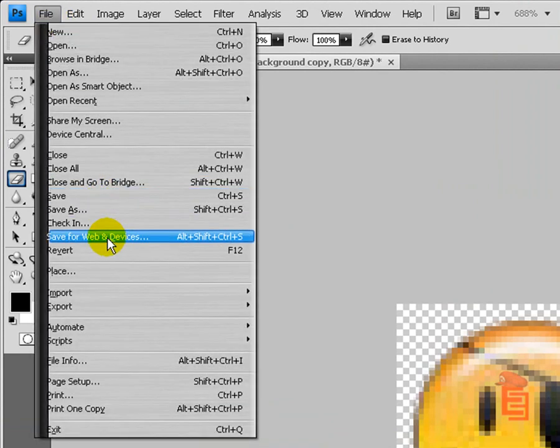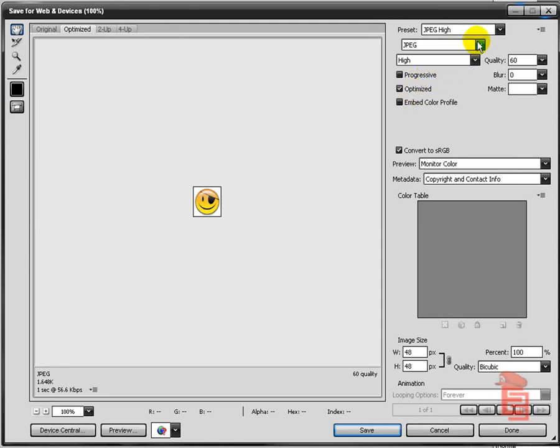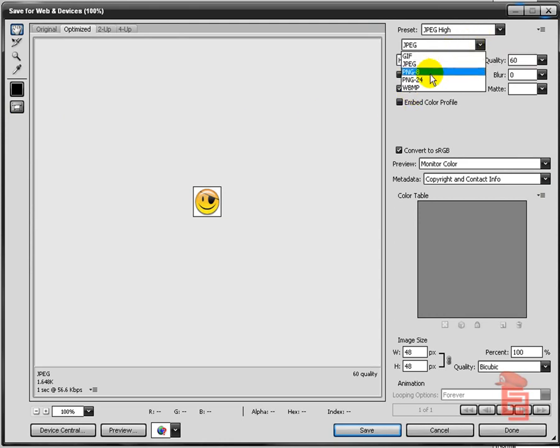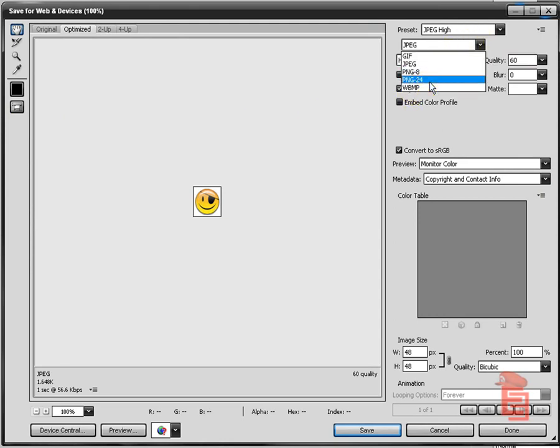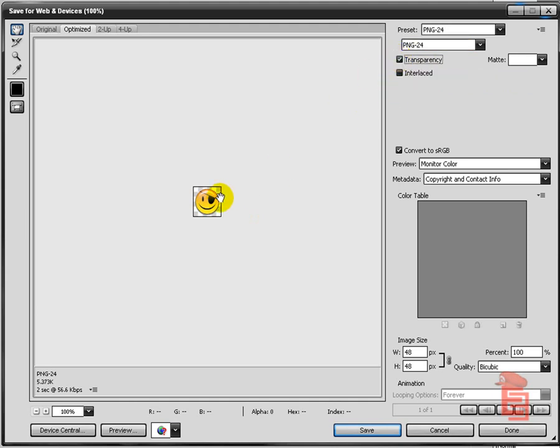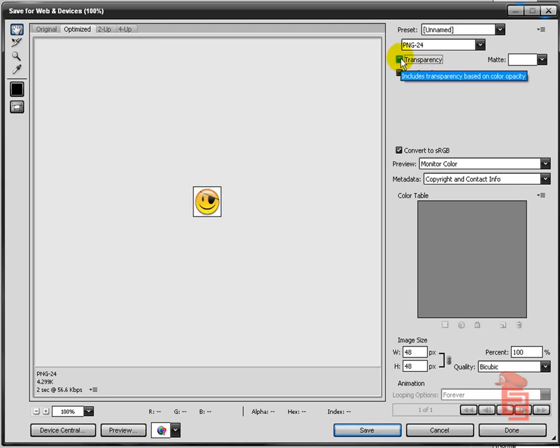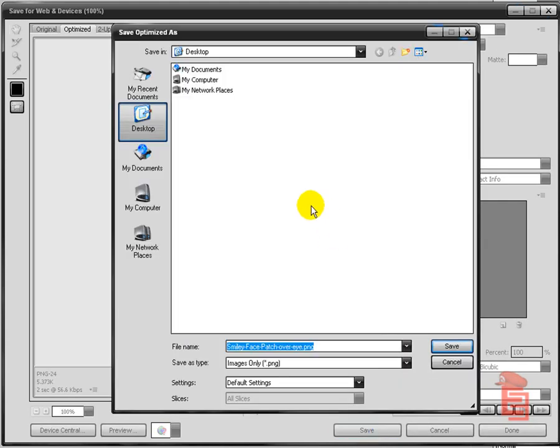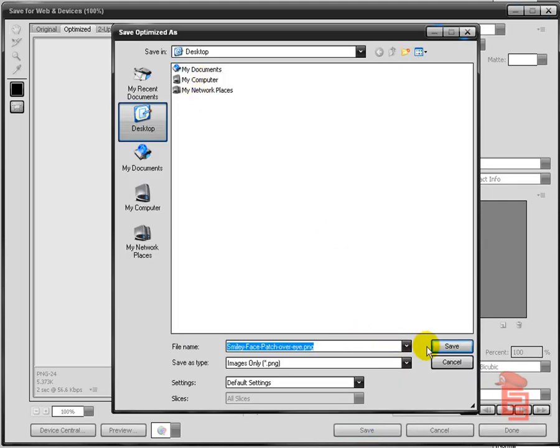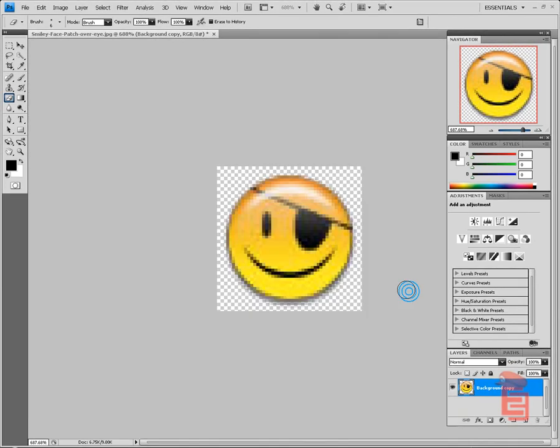What you want to do to make sure that it has the transparent background is save for web. Click save for web, go to this option, and choose PNG-24. Now make sure that you click the transparency option. Watch the white background when I click. See, now it's actually transparent. If you do all of this and you forget to click transparency, it's still going to save with the white background. They love doing that to you. So click the transparency background, click save, save it wherever you would prefer. How about my desktop, and it's done.